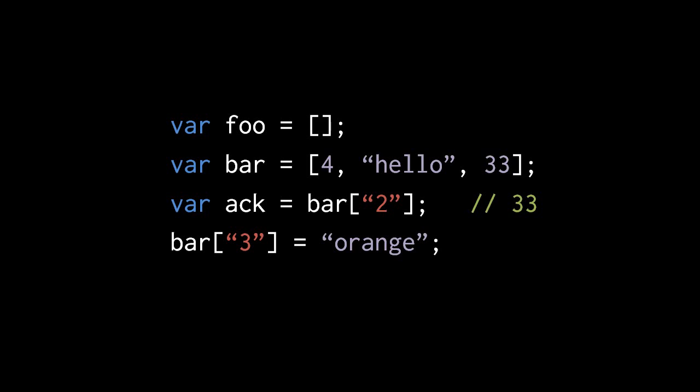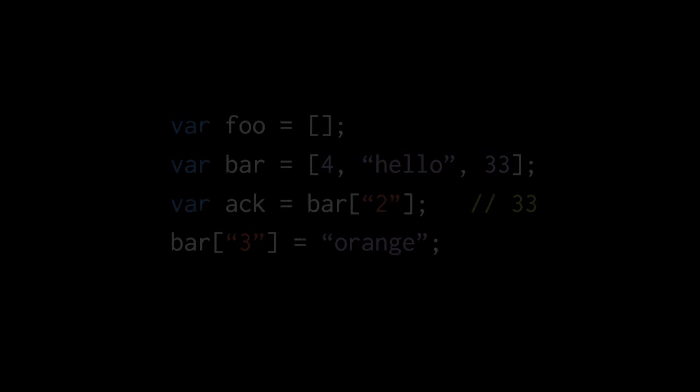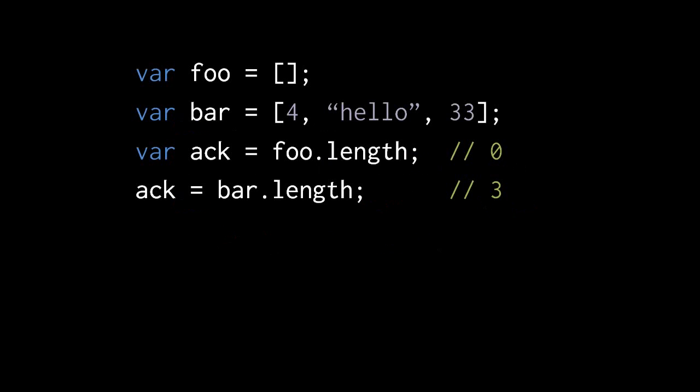When we assign to bar square brackets 3, that's the same as assigning to bar square brackets string of the character 3. The only way in which an array is genuinely different than an object is that arrays have this special property called length. The length property is special in that the language automatically sets it to have the numeric value which is 1 greater than the highest index, so effectively length is the number of items in the array.